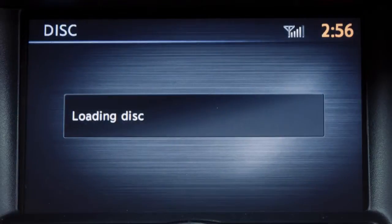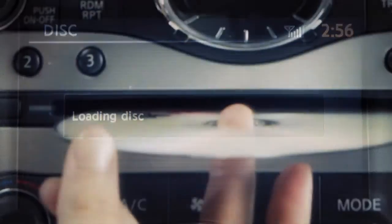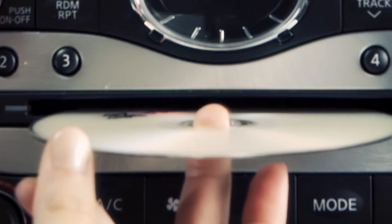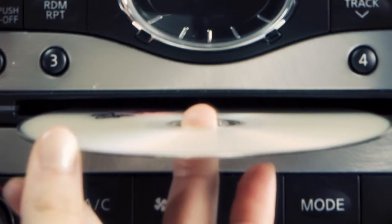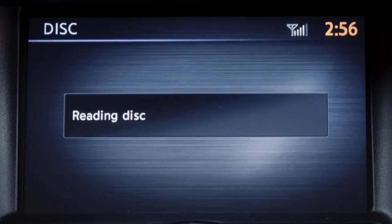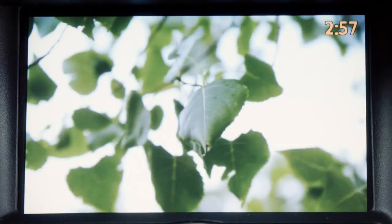The player will automatically load the DVD. Be sure that the label of the DVD faces up when loading. When a DVD is loaded, it will start to play automatically.